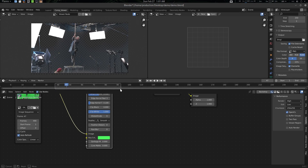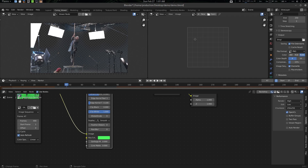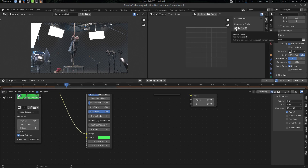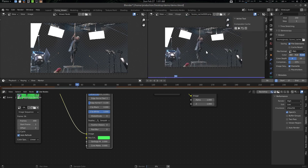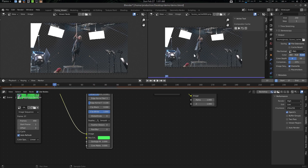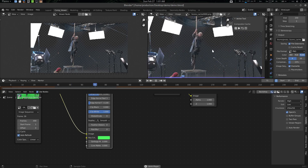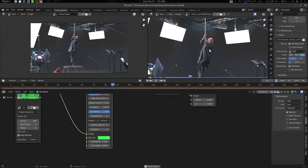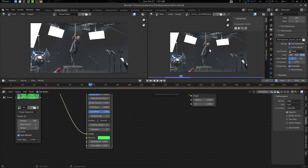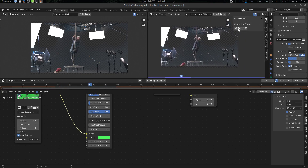Now what we can do is go here and create a Render Cache. Let's see — it will generate a render cache for us. There we go! If I press Space now, you will see your result playing back in real time. There you go.